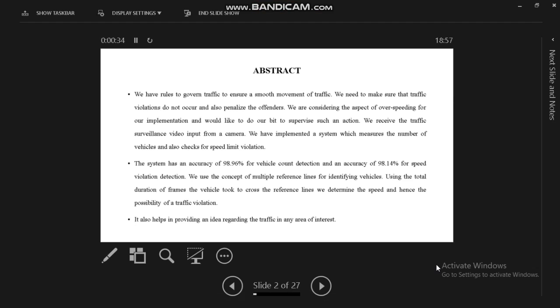The total duration of frames the vehicle took to cross the reference lines determines the speed and hence the possibility of traffic violation. This provides an idea regarding the traffic in any area of interest.